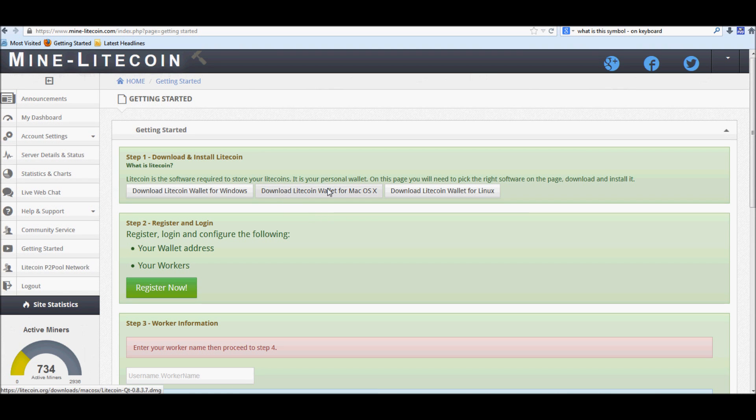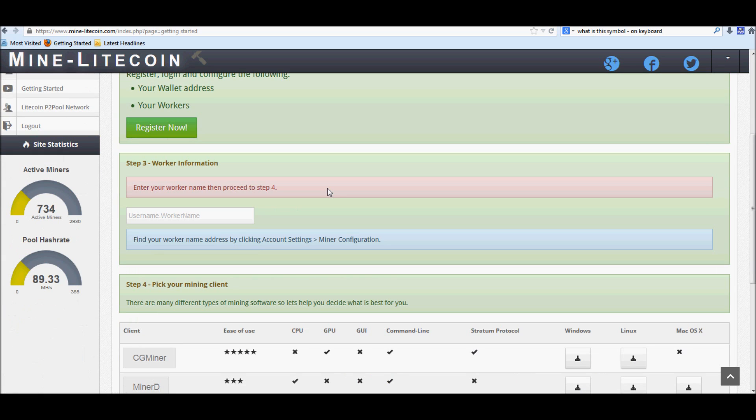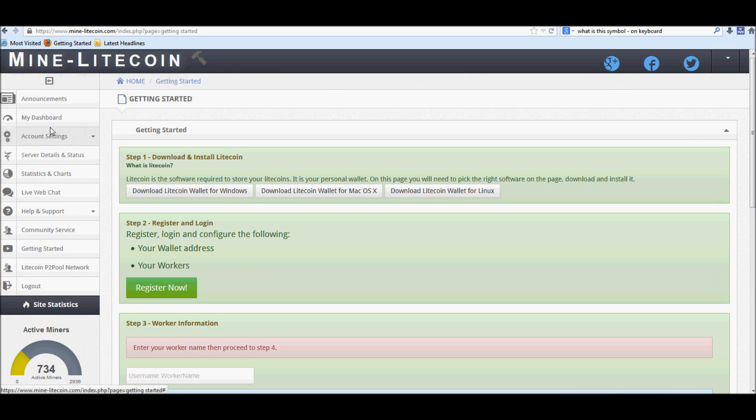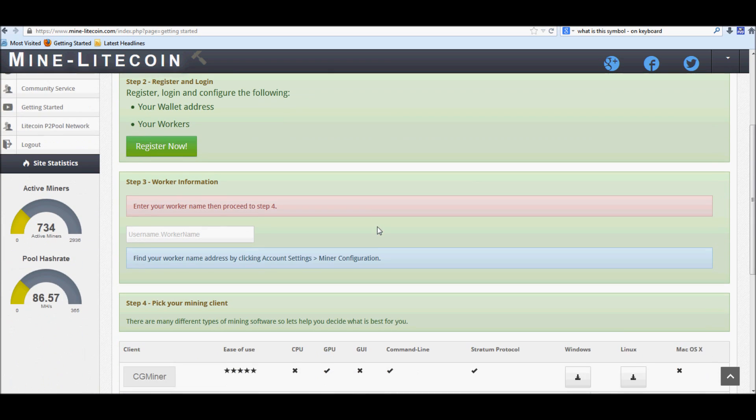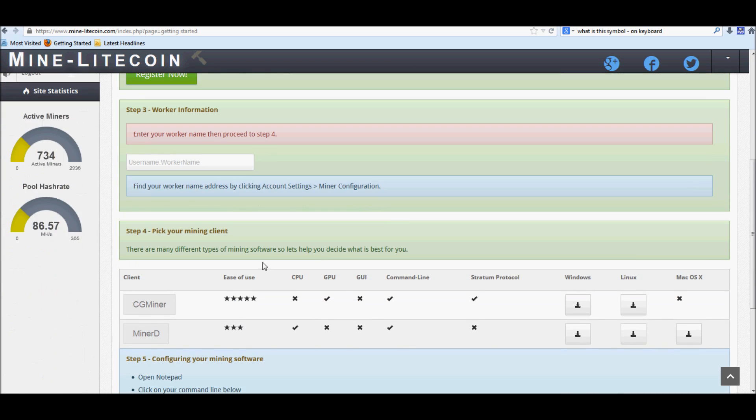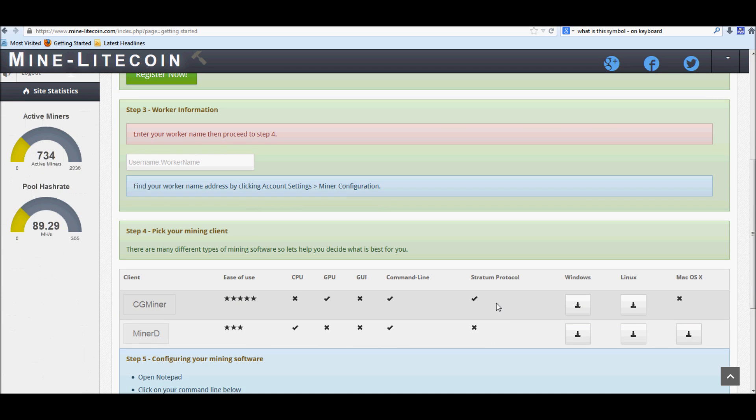And once it's done downloading, it's going to generate a wallet for you, or a wallet code. Go ahead and actually save that for the time being, and you're actually going to use that in your account setting. I'll show you here in a moment. But the next step will be to actually download CG Miner. So go ahead and download CG Miner.